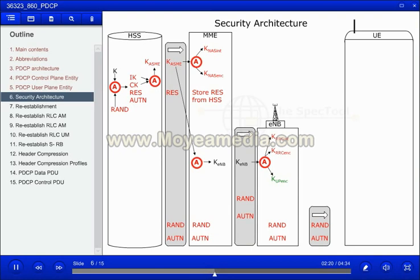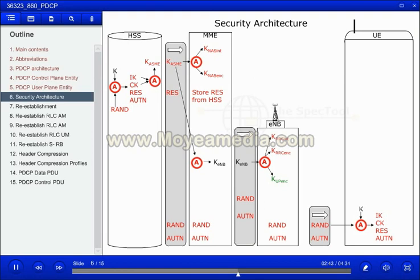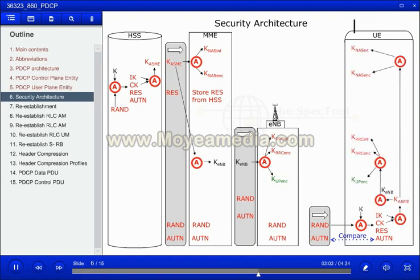Sent over the air interface are the RAND and AUTN. The UE will use the RAND as an input to an algorithm together with the key K, which is securely stored on the SIM card. The output will be the integrity key, ciphering key, response value, and authentication token. Before taking further action, the UE will compare the received AUTN with the calculated AUTN. If the two parameters match, the home network operator is authenticated. From IK and CK, K-ASME can be calculated, and from this parameter all other keys for integrity protection and ciphering on the UE side can be calculated.